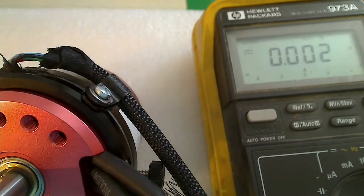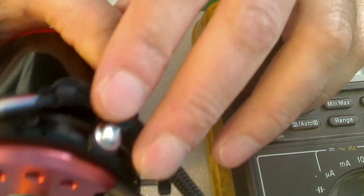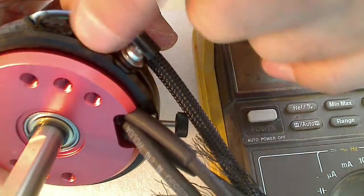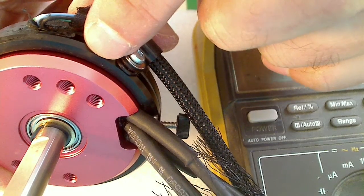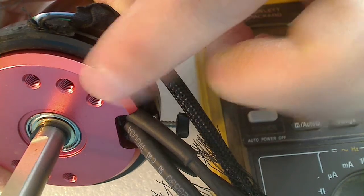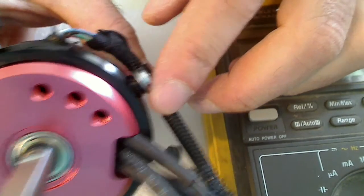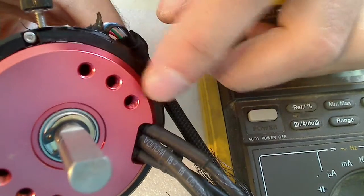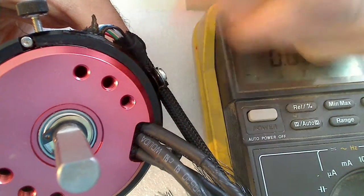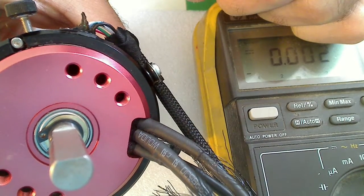Okay, so here you can see the Hall Ring assembled to the motor. So you got the black Hall Ring here and then here's the motor face cap. So the ring actually has the ability to be rotated relative to the face cap so we can adjust the timing of the motor.